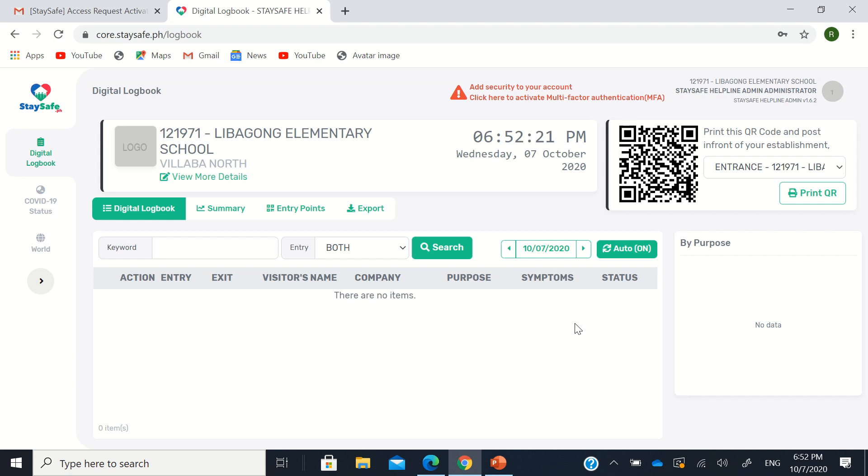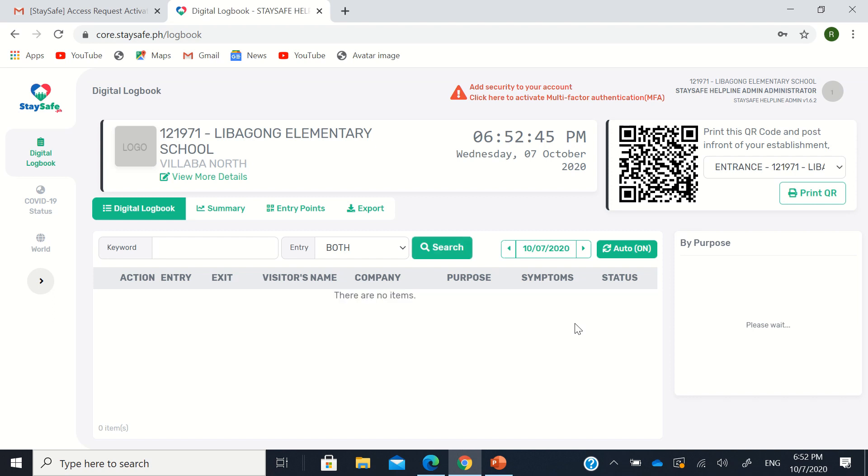At scan QR, for the purpose, there's employee, visitor, or customer. So for example, I'm a visitor there. I'll just select visitor in the purpose. Then as their client, I'll just scan using my phone the organization QR that can be found at our institutions.